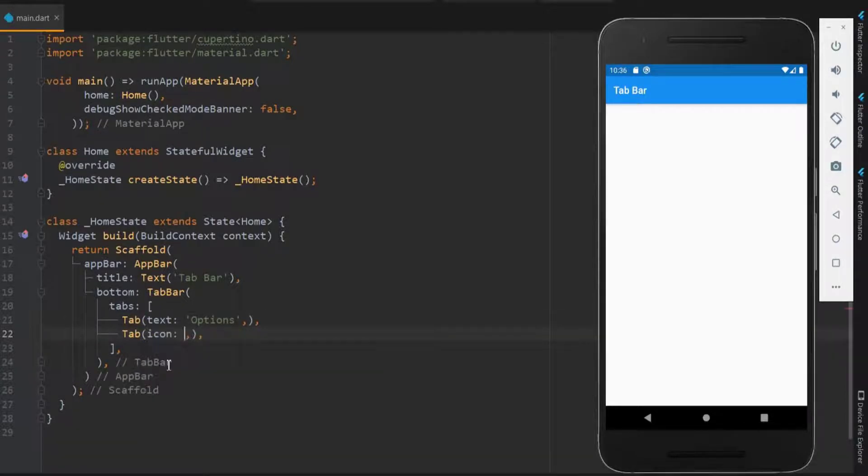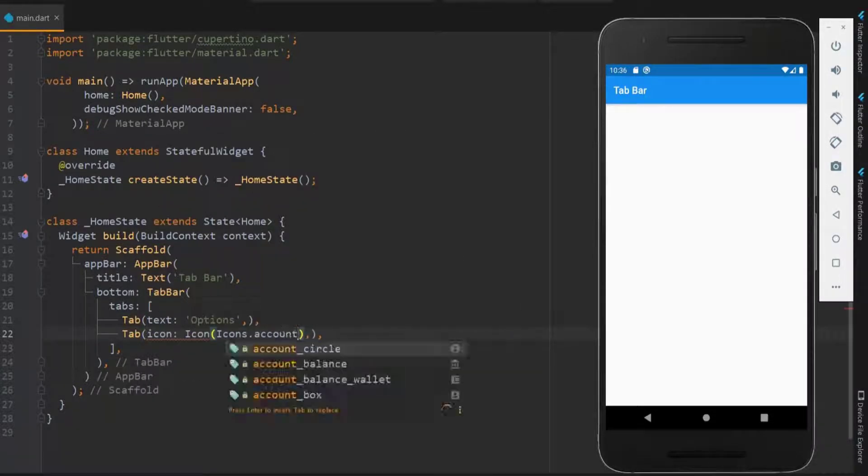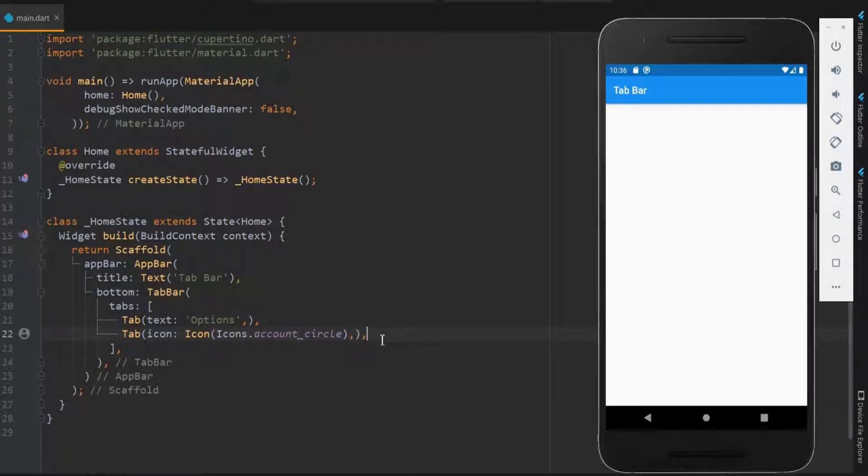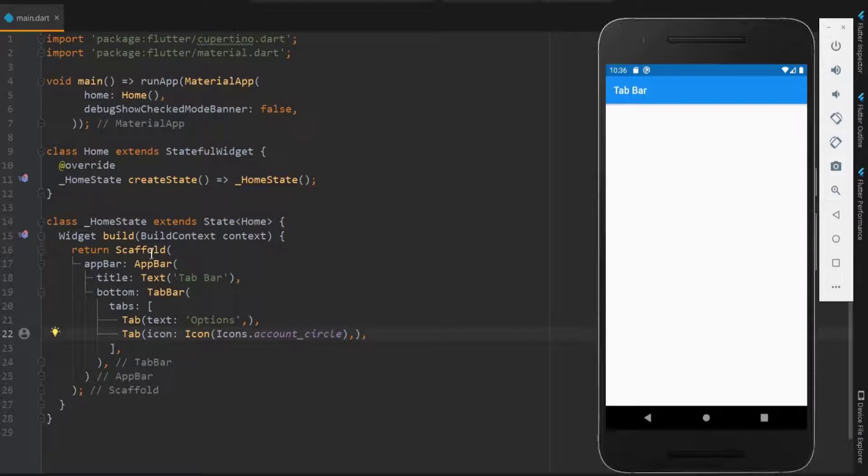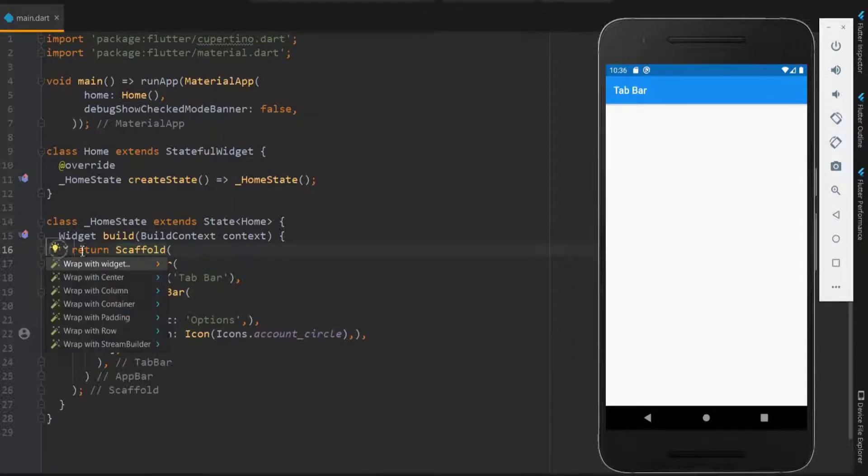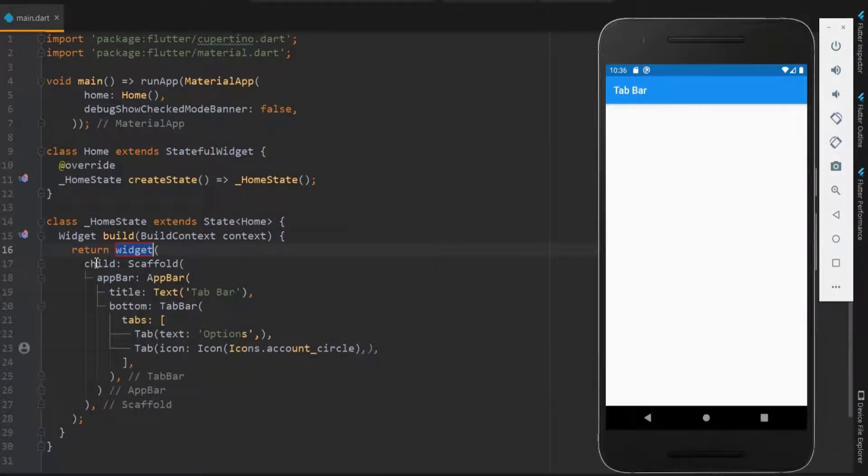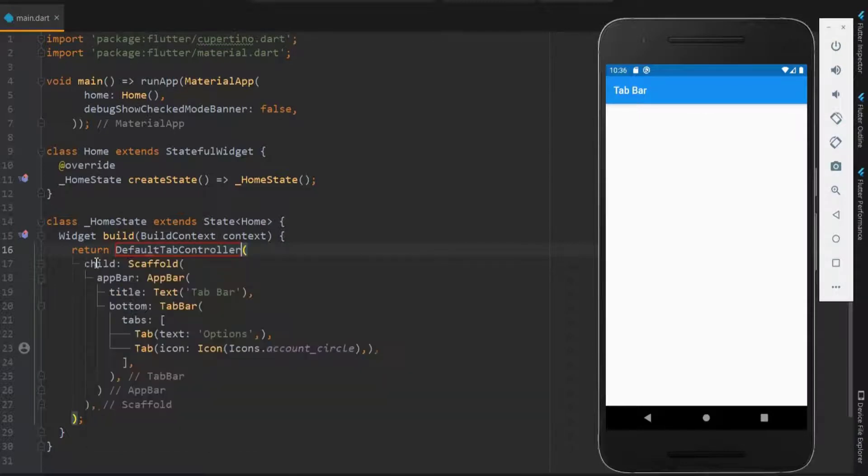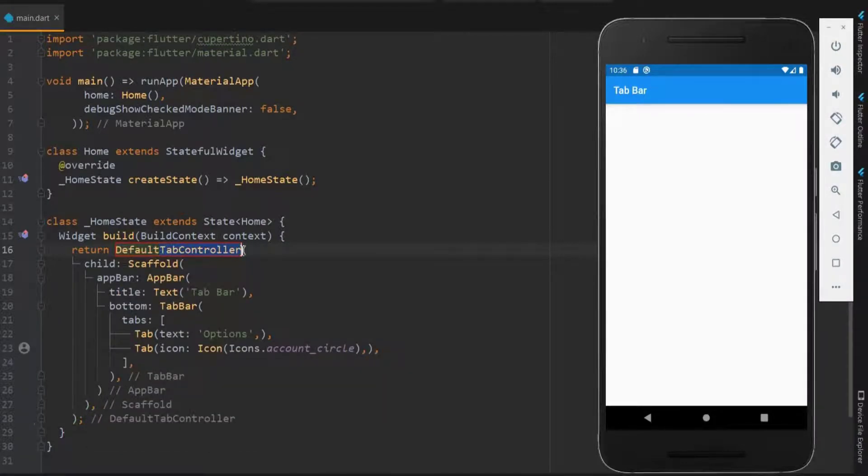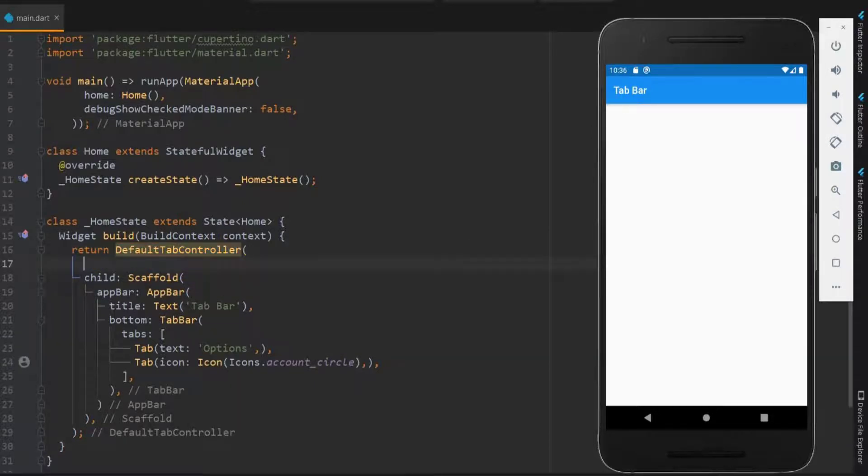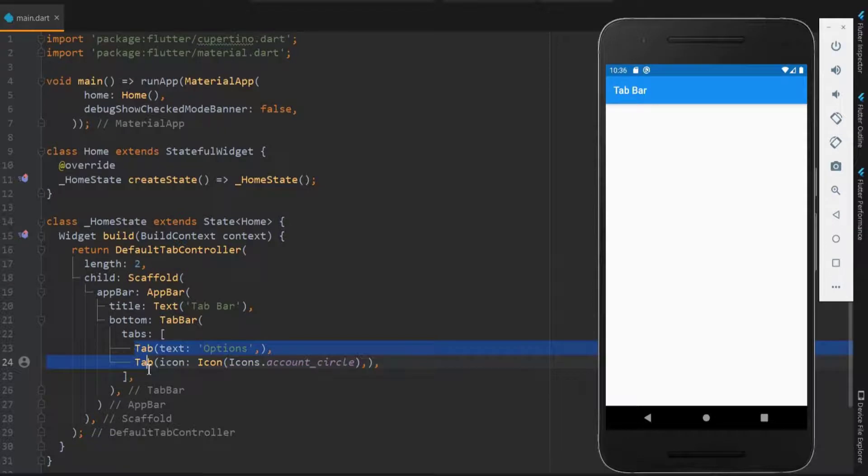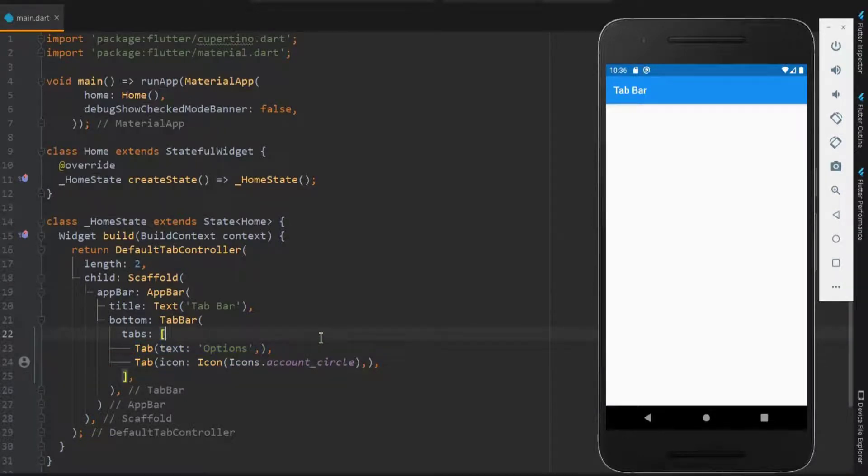When the tab is clicked, it should display the particular page in the body. For this, we need a tab controller. Let me use the default tab controller. Just wrap the scaffold with the default tab controller. This controller takes the number of tabs. As we are using only two tabs, just pass the value as two.